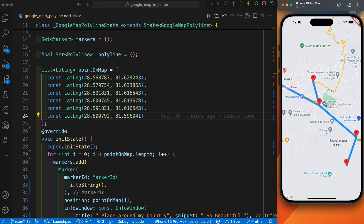By this way you can create a static polyline in Google Maps. In the upcoming video we will create a dynamic polyline with the user's live location using the flutter_polyline_points package. Okay, bye bye — stay tuned for the upcoming video.